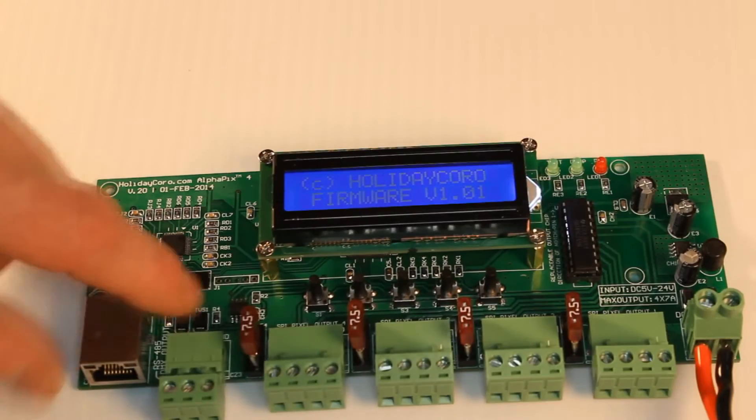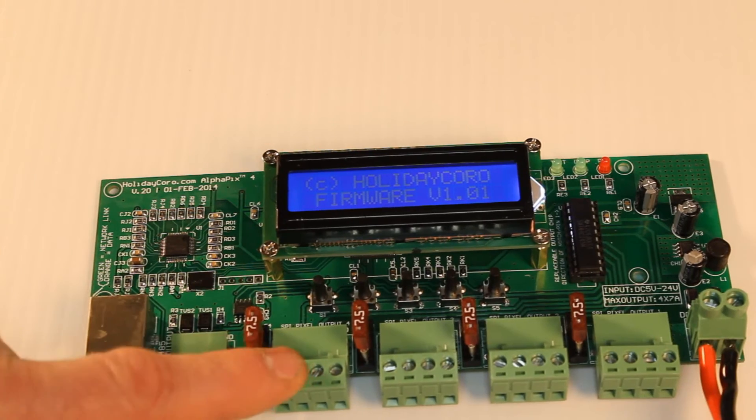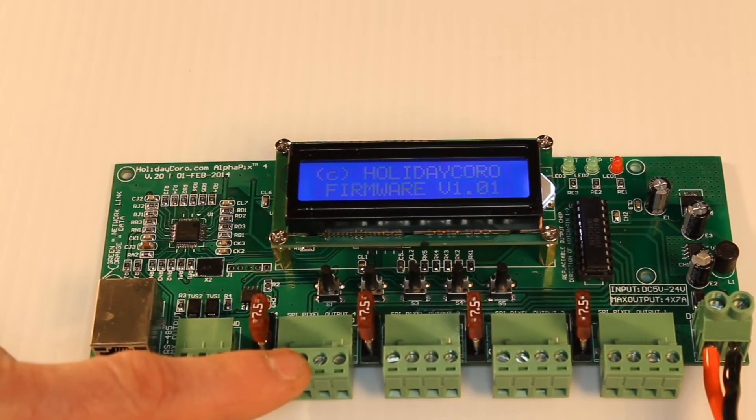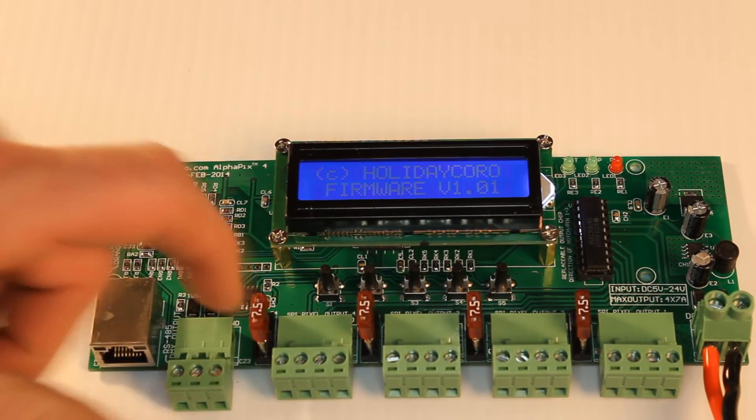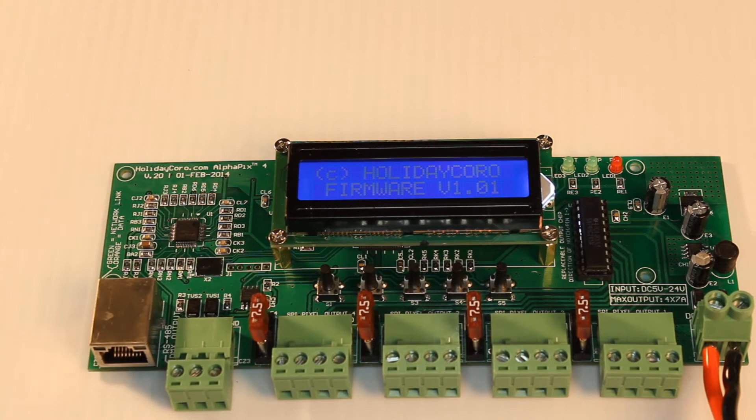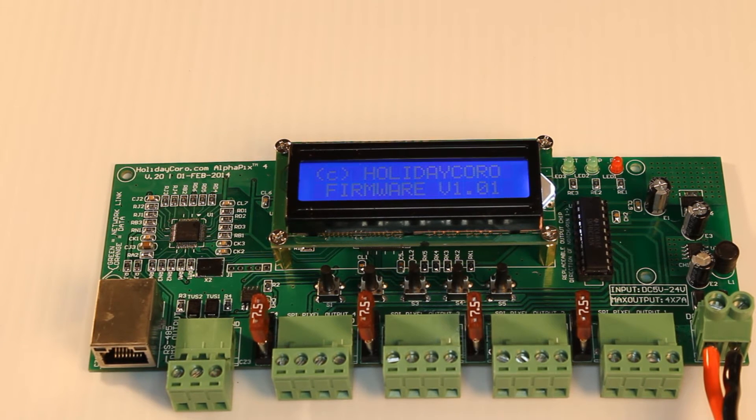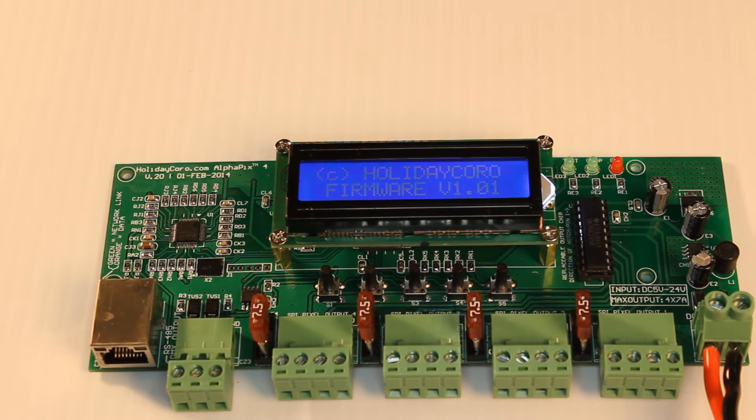Now, the main parts of this controller, of course, are the SPI outputs for driving pixels. We have four outputs. They each are 7 amps for a total of 28 amps per controller.